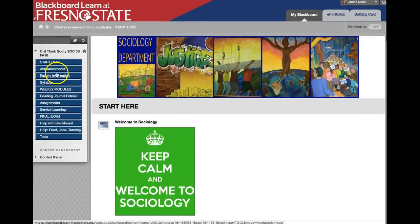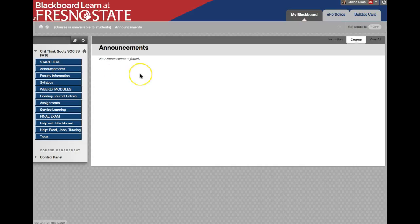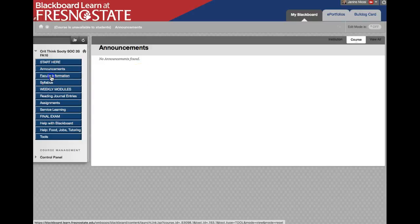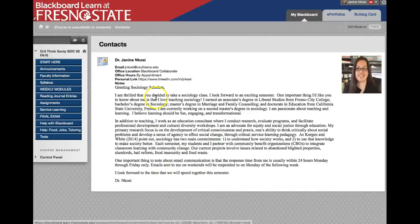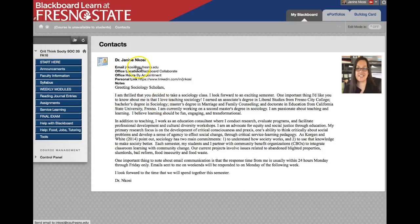Read over everything under the Getting Started tab — it's provided to give you a solid foundation for what to expect. Over here on the side we also have other tabs. Under Announcements there are currently no announcements, but as soon as I'm done with this video I'm going to post one and make Blackboard available. Under the Faculty Information tab you can find information about me, my background, my email, and how to get a hold of me.